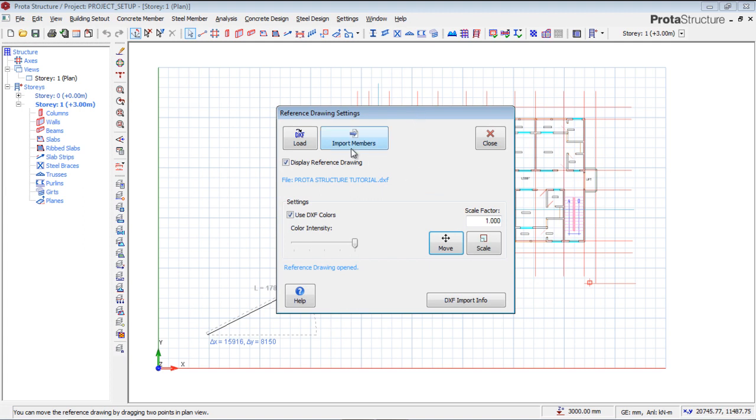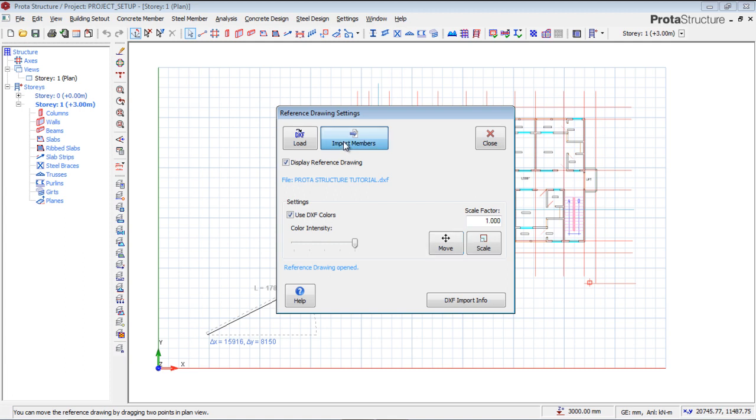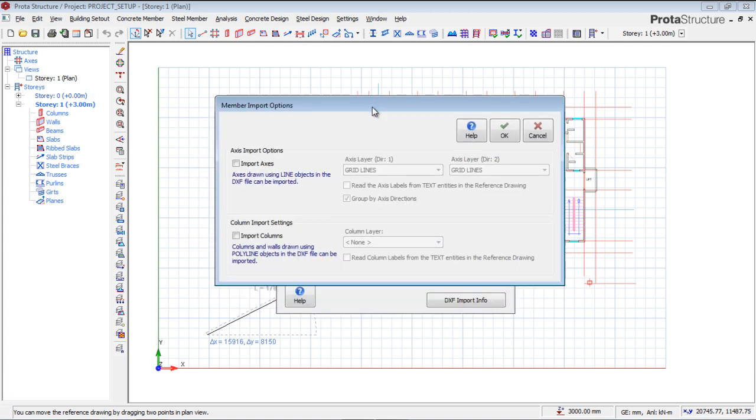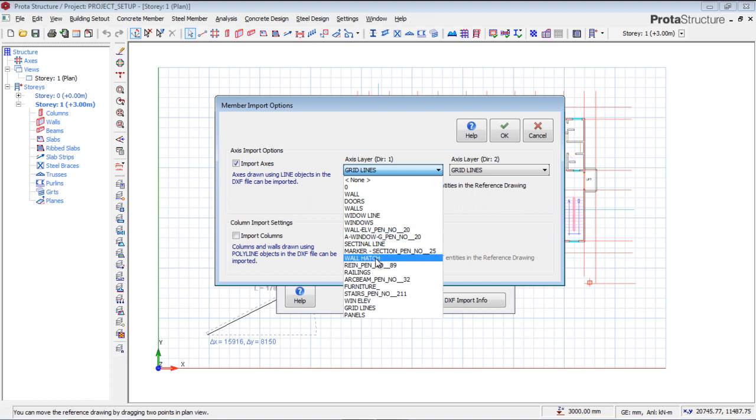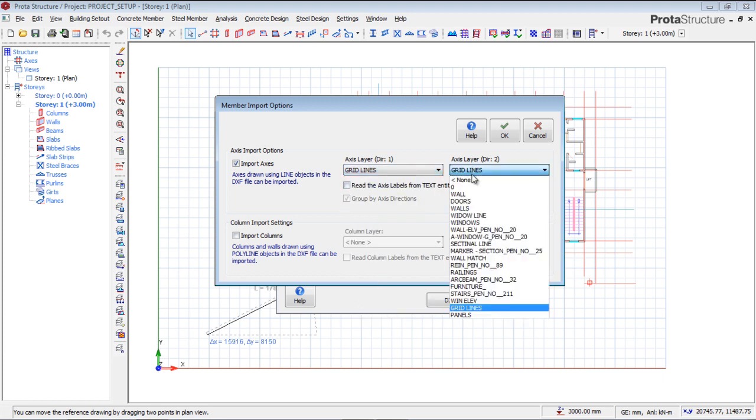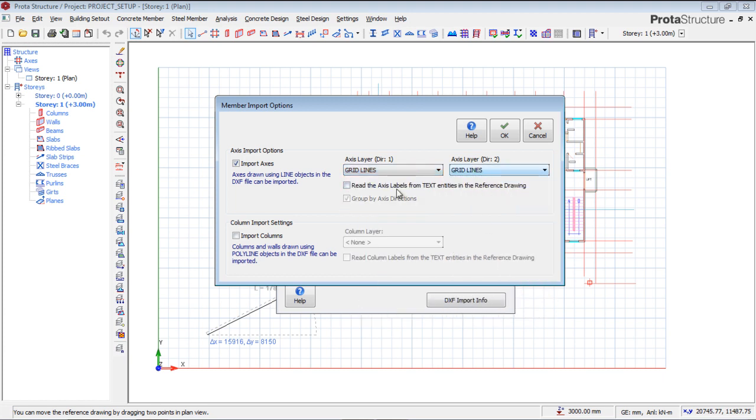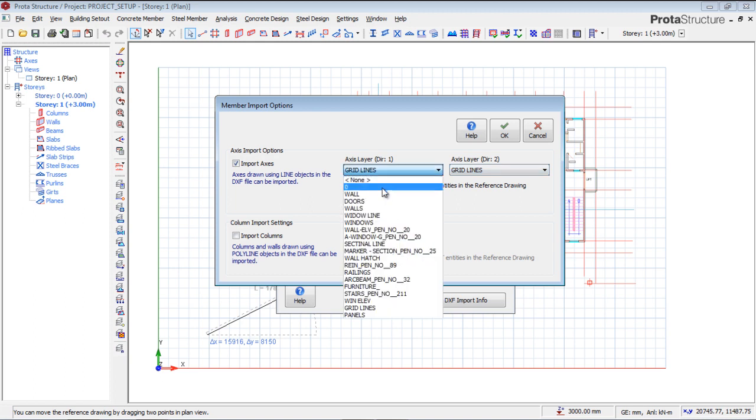I will import the grids because I don't have any grids, so I want to import the grid. I'm going to go to Member Import. I'm going to check on this, the Axis Import. I'm going to import the only layer, so I'll make them on the grid lines. That's the layer grid line.